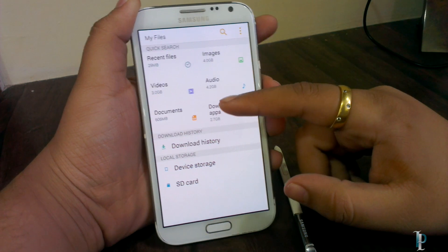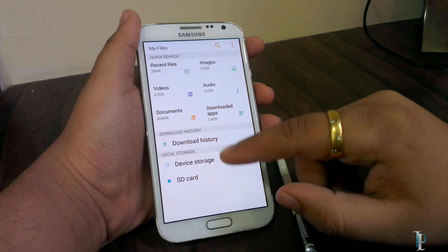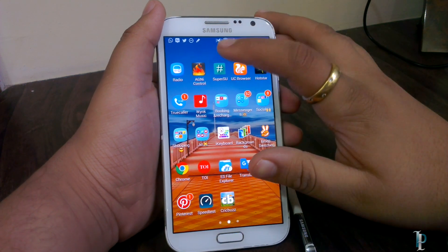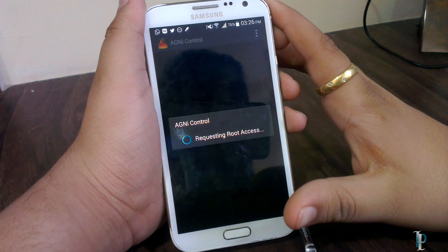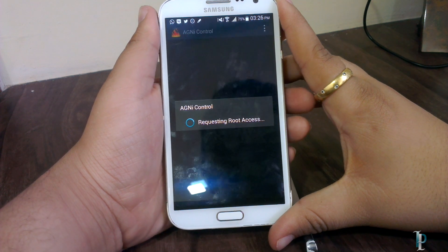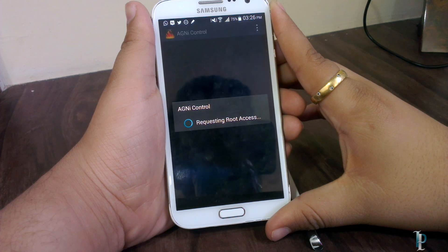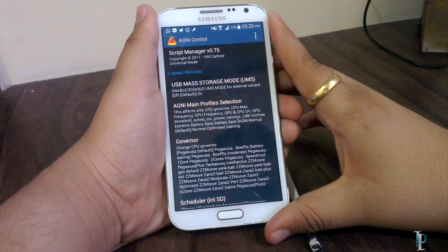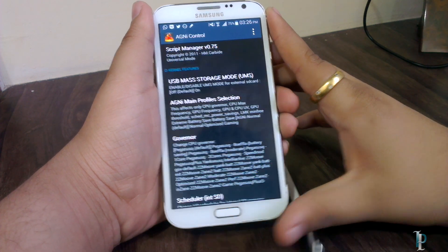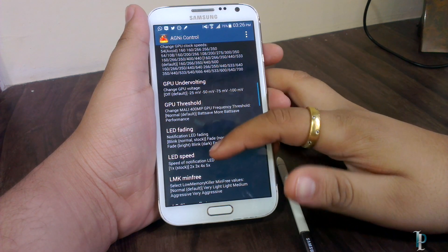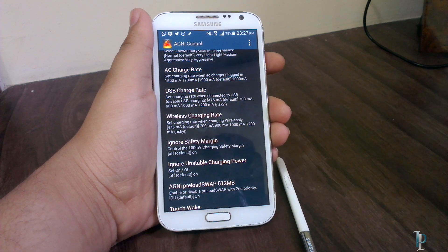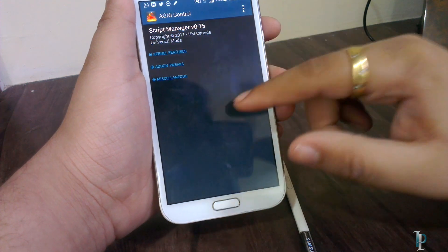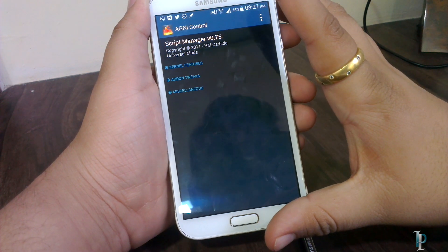Here is our file manager — the icons are redesigned, but the rest is the same. The app drawer is fine. Here is Agni Control — there are many options to play with in the Agni kernel. It requests root access, and once in, so many options are available. However, setting wrong values can make the device laggy, so we've left it on default.